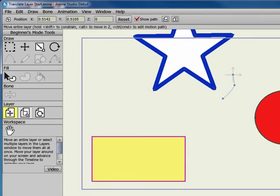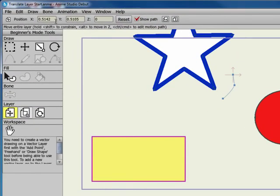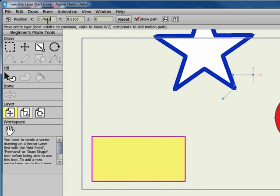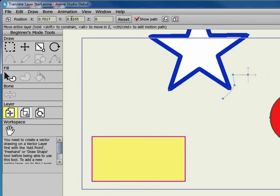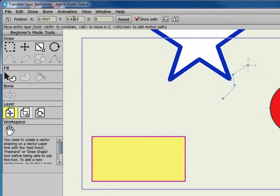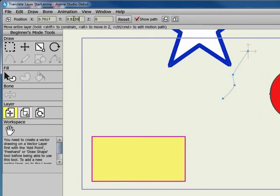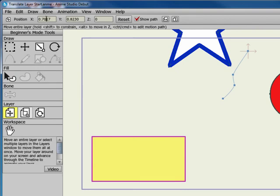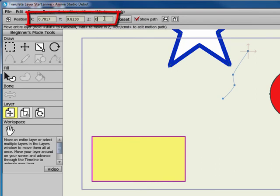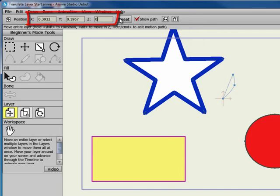You can also position the layer by entering the X, Y, and Z positions in the toolbar. If your mouse has a scroll wheel, you can use it to increase or decrease the setting. You can also enter numerical values through the keyboard. X moves left to right, Y moves up and down, and Z moves the object closer or farther away in 3D space.